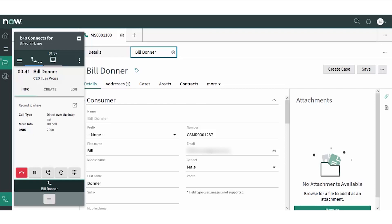Configurable screen pops provide agents with valuable information and save both the customer and the agent time since the agent won't have to manually search for the correct record.